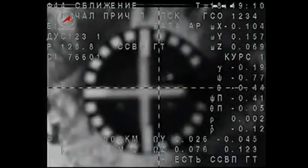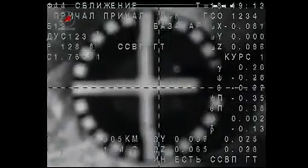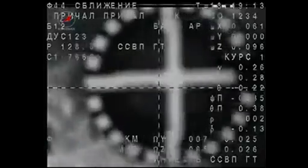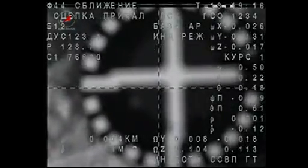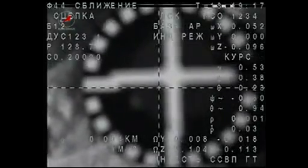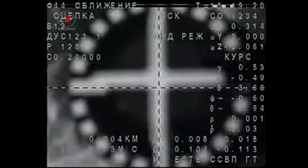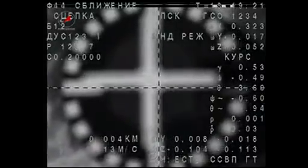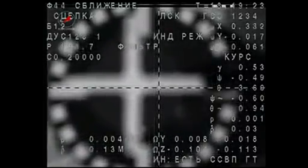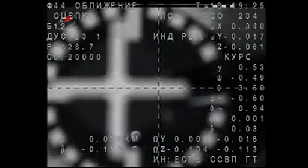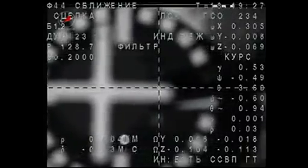Expecting contact. We have contact. We have capture. Docking confirmed at 9:19 AM central time over southern Russia. Docking confirmed.